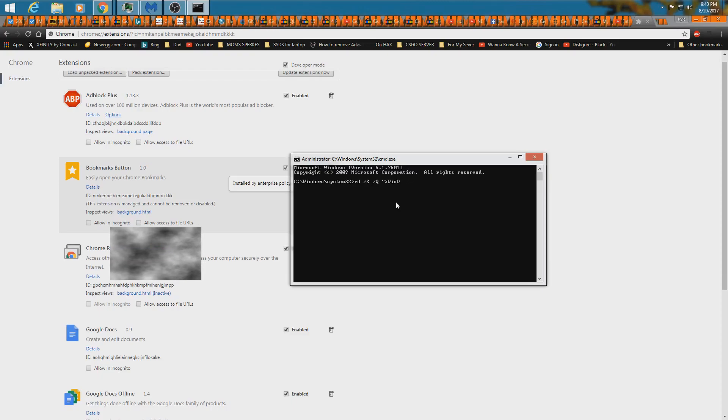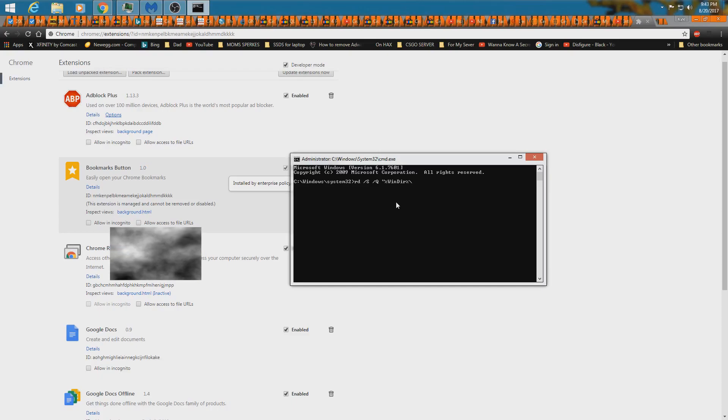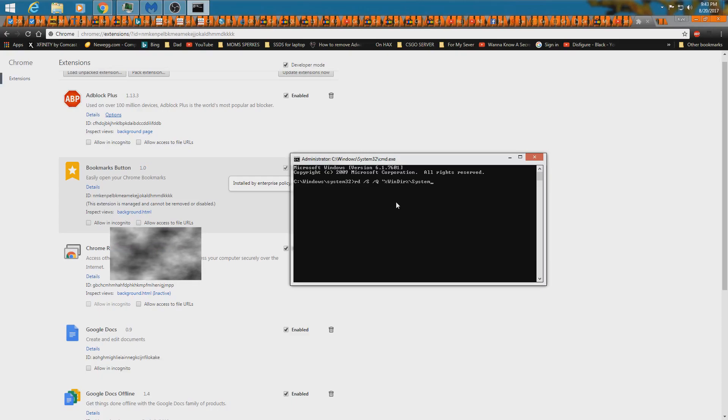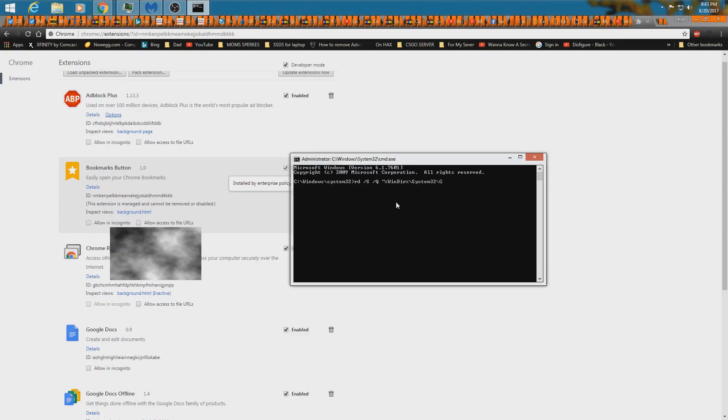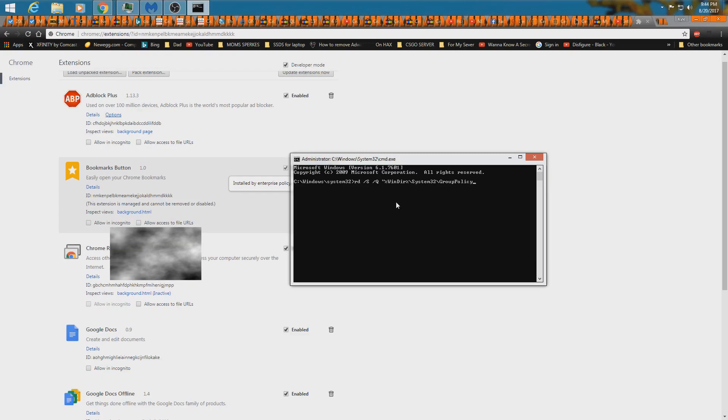You don't have to type all the action. I probably could have typed all that. System 32 backslash group policy. Policy users.